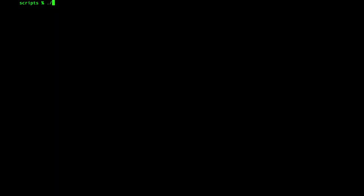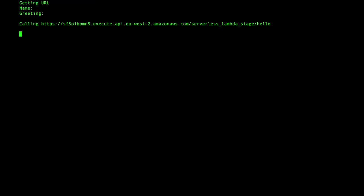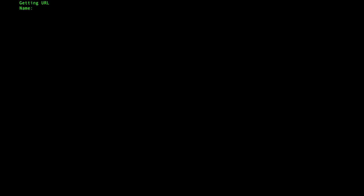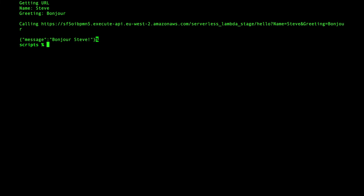Now that everything has been created on AWS, let's test it. I have a simple script that gets the URL from the Kubernetes secret that was created to hold the Terraform outputs. Remember, this was configured in the Terraform custom resource definition. Then, it just uses curl to execute the Lambda function via the API gateway.